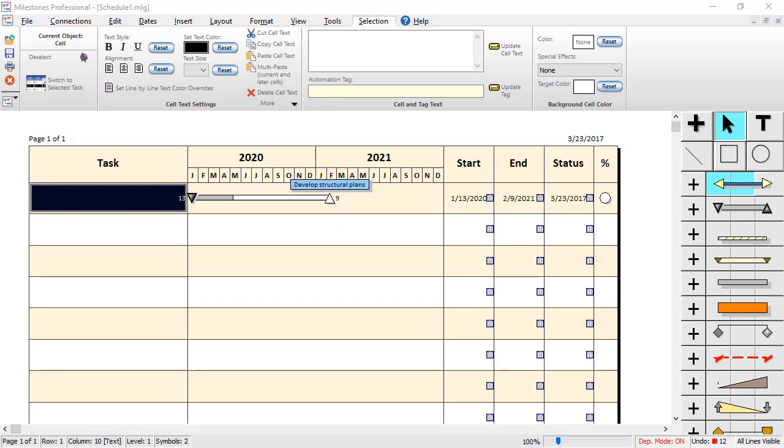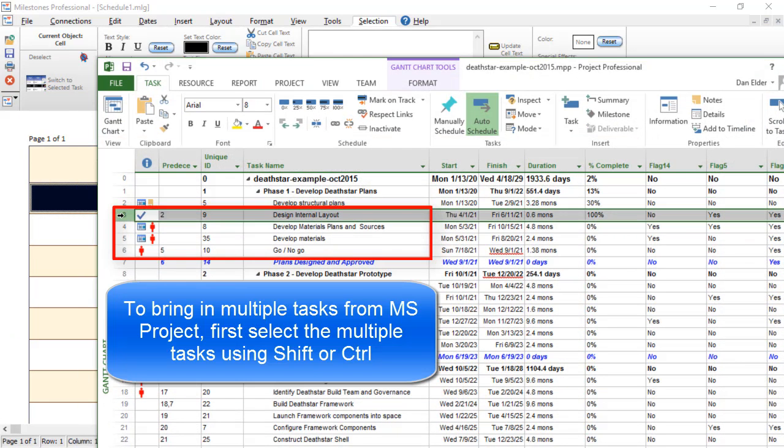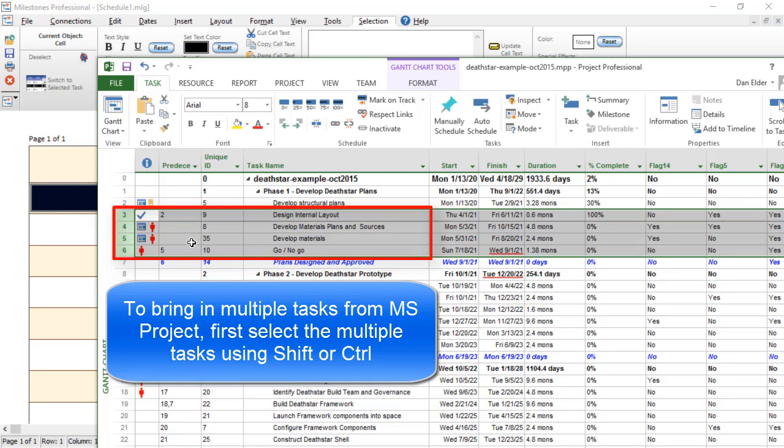If you would like to bring in multiple MS Project tasks at the same time, you can do that as well. So let's go back to MS Project. And let's select a few tasks from here. So I am just going to hold Shift and select these four tasks right here using that row number.